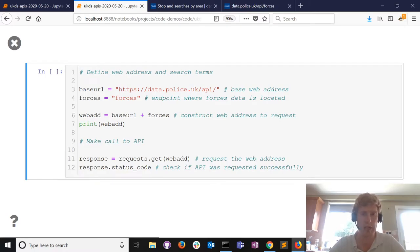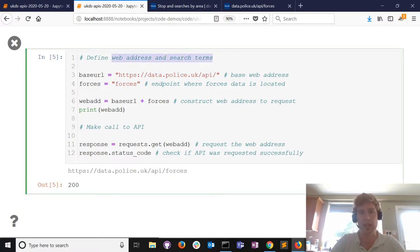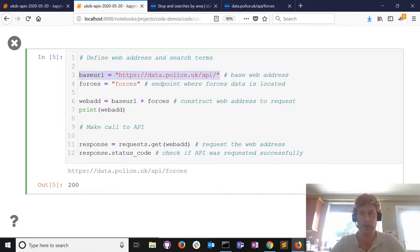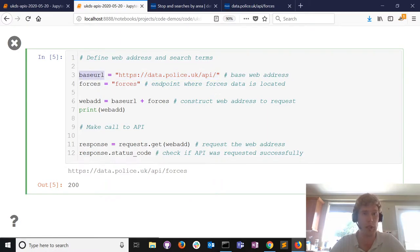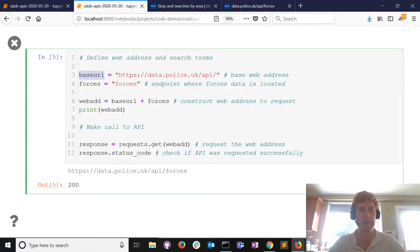I'm going to tackle task one: getting a list of police forces in the UK. I'll run the code first before talking through it. I need to define the web address we're going to use to request data. We know there's a base URL that will always be there, so it's handy to put that in a variable called base_url.